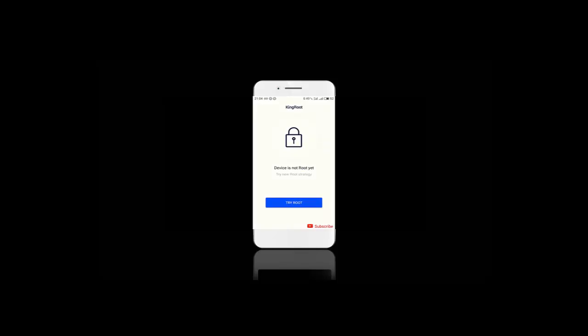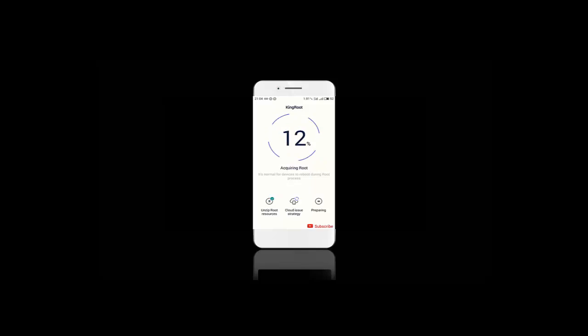So let's try root. And it started rooting our phone. It takes a few minutes. We just need to wait.